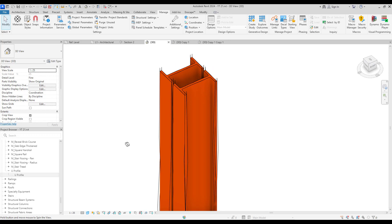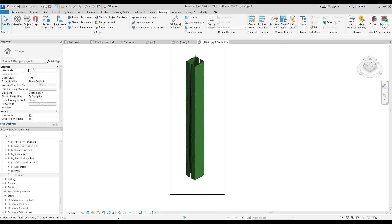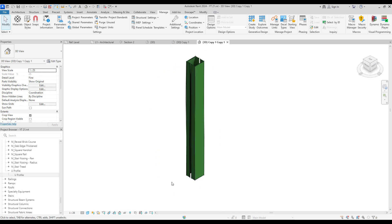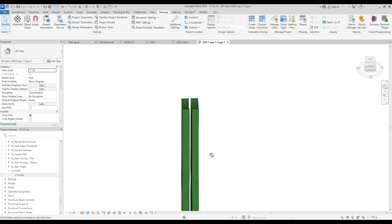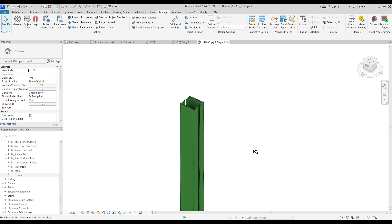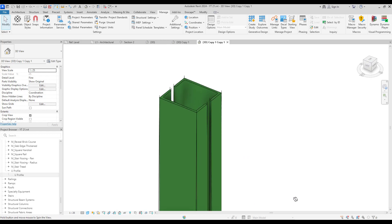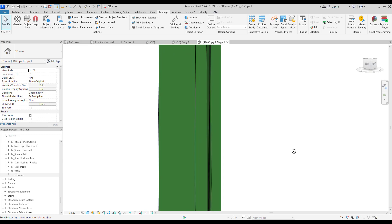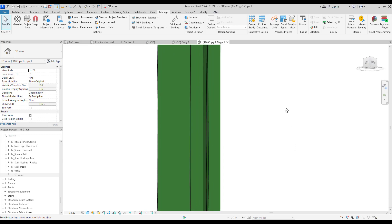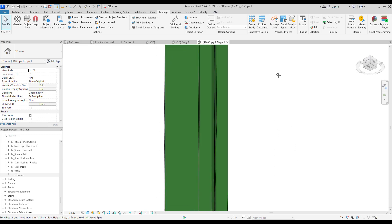For example, we can use an L section or a U section. I created this tutorial in a profile family because it's general — if you want to create columns, beams, or different things, you can use this technique for all of them.